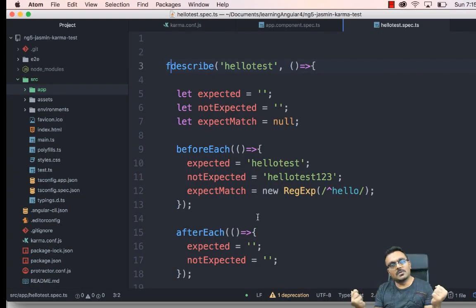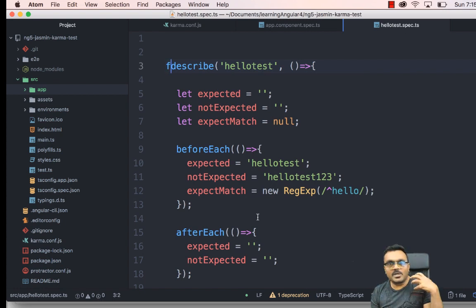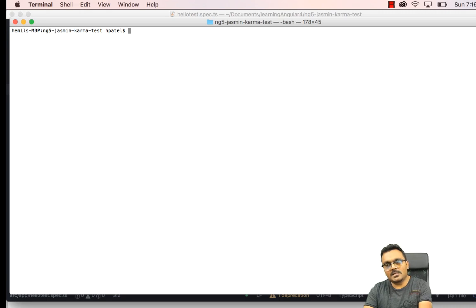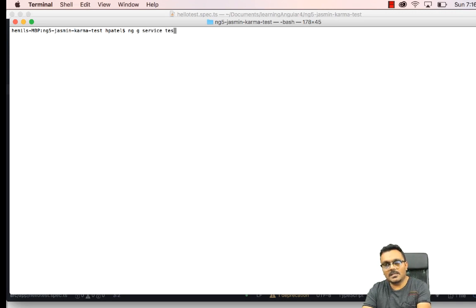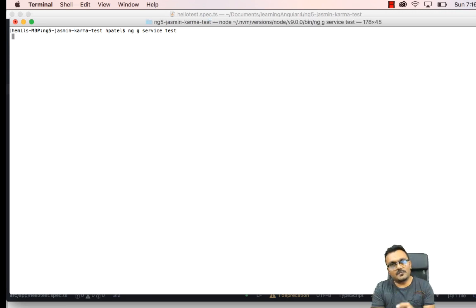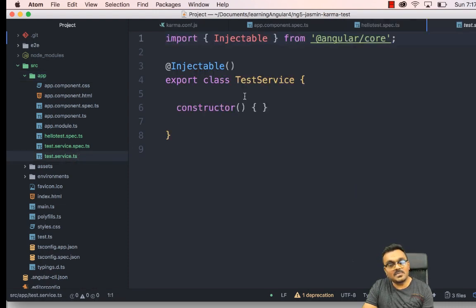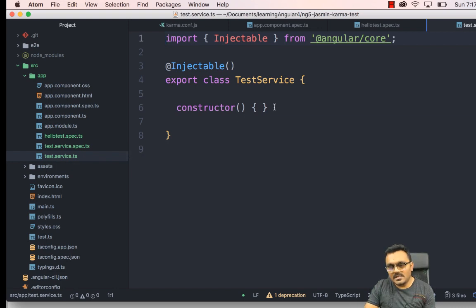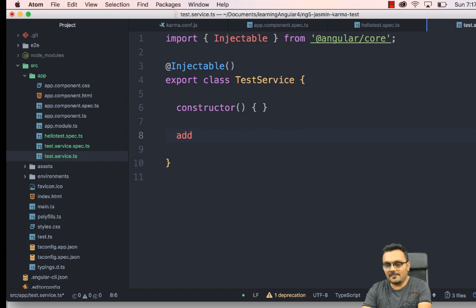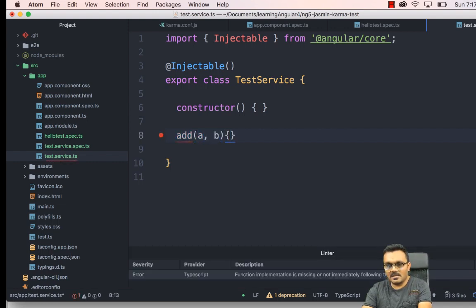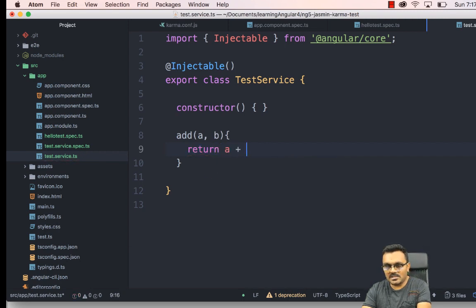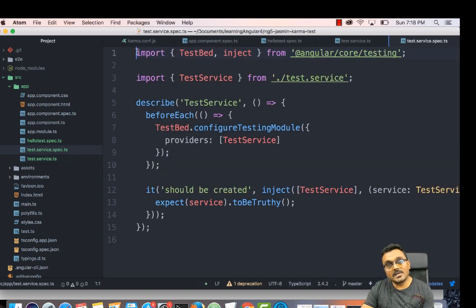The objective of a unit test is to test a particular function in isolation. Let's create a service with a function. I use Angular CLI: 'ng g service test'. It creates a test service file and a corresponding spec file. Inside the service I'll write an 'add' function that takes two numbers, a and b, and simply returns a + b.